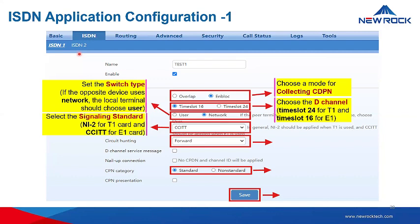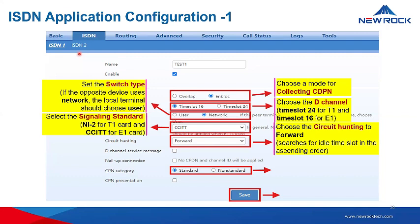Then select the signaling standard. For T1, use NI2; for E1, use CCITT. Choose the circuit hunting mode — forward searches idle time slots in ascending order. You can then set the CPN category to standard and click save.